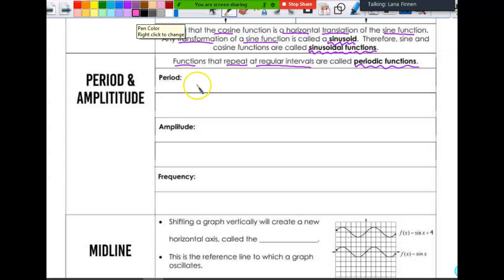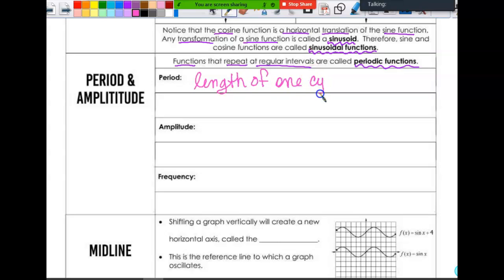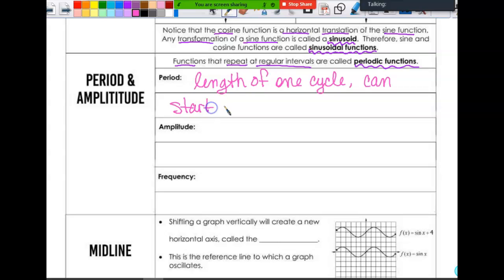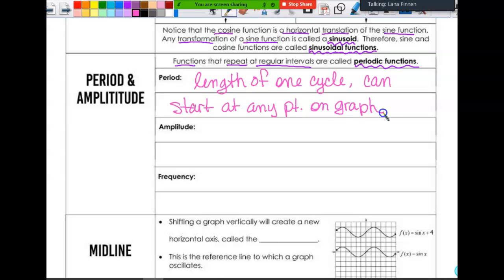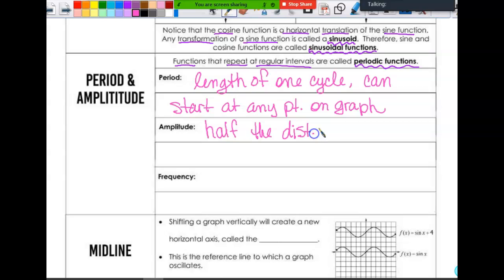Let's actually define these things. The period is the length of one cycle, and it can start at any point on the graph. When we've looked at the parent functions, we're looking at it starting at zero. But once we do a horizontal translation left or right, it may not start at zero — it can start anywhere. As long as you can find the beginning and the end of one cycle and figure out that distance, that's the length of the period. Then we have amplitude, which is half the distance between the max and min values.